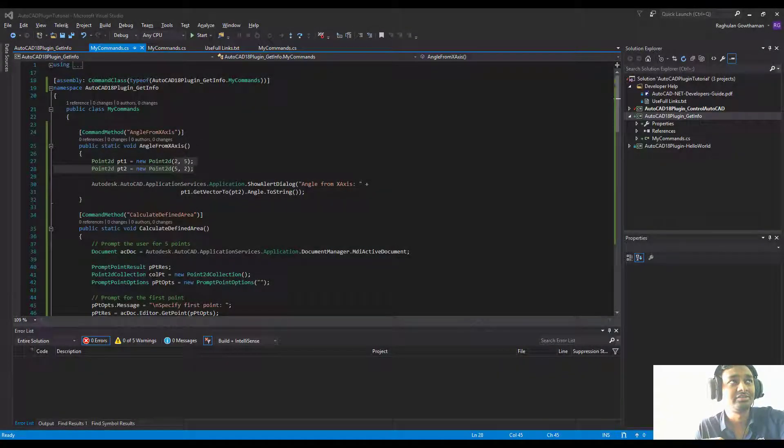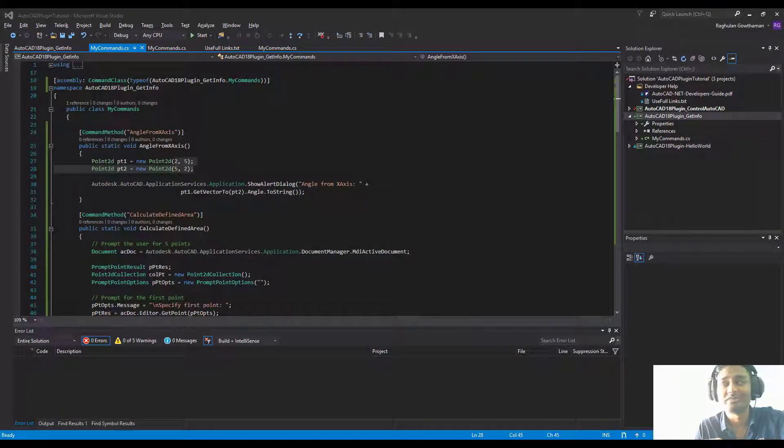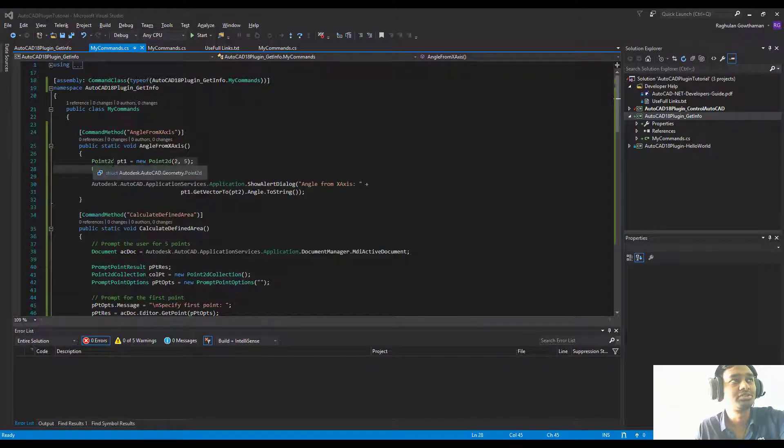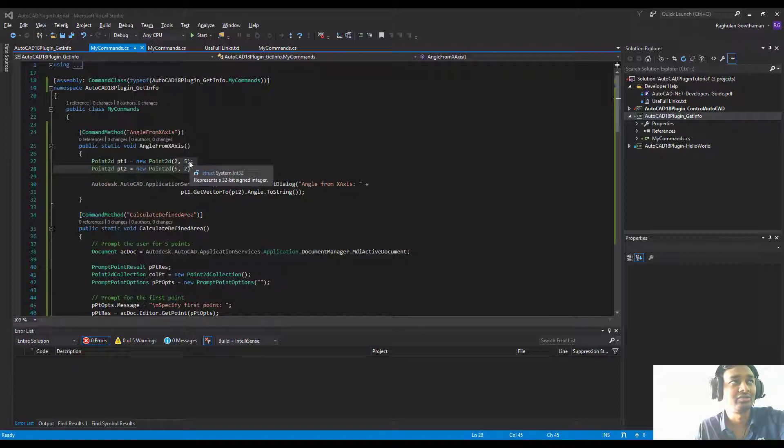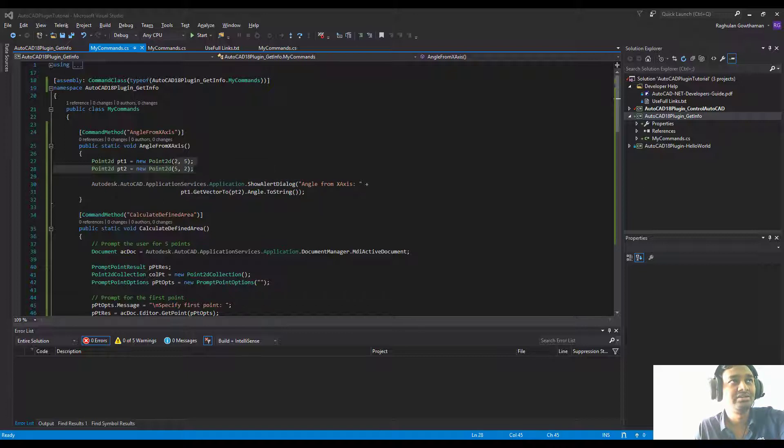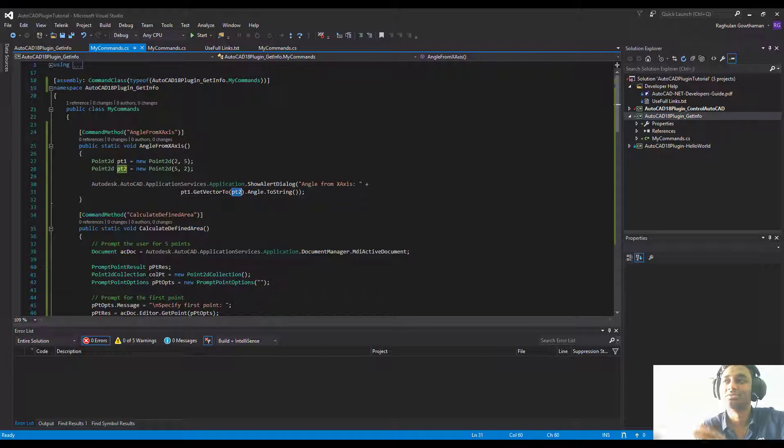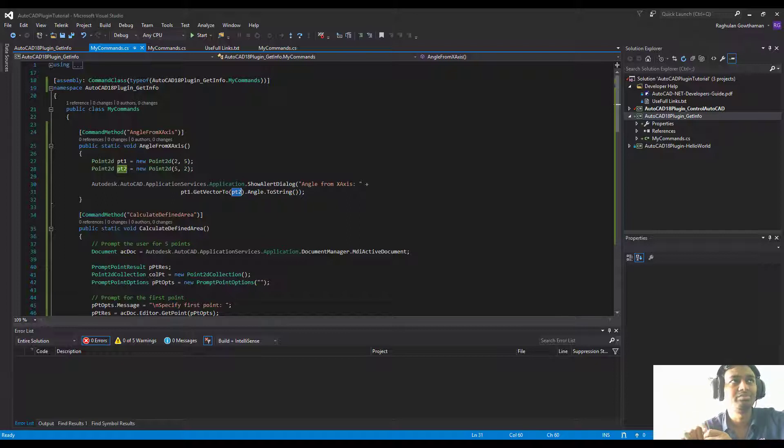Let's get into it. First method is angle from x-axis. What we're doing is creating two points, point one with the x and y values for creating that point and then point two. Then we're getting this method which is point one get vector to point two, which is like creating a vector between point one and point two and getting the angle for that vector.